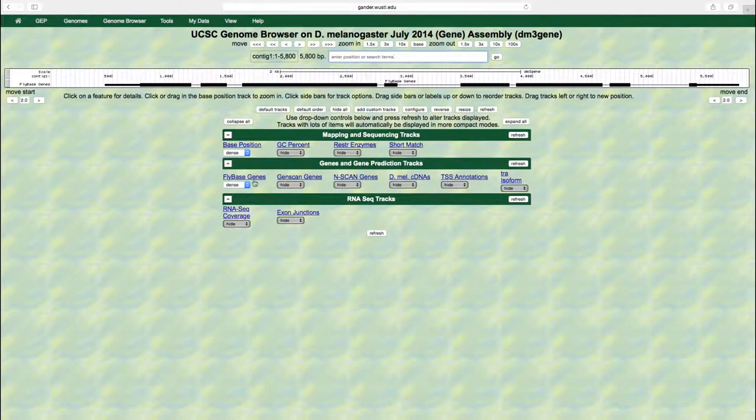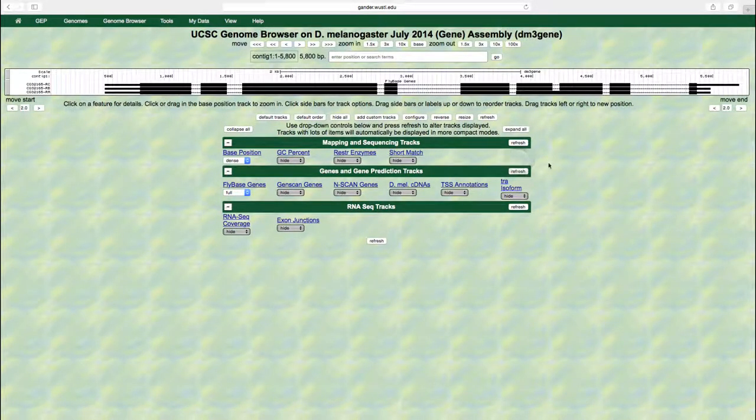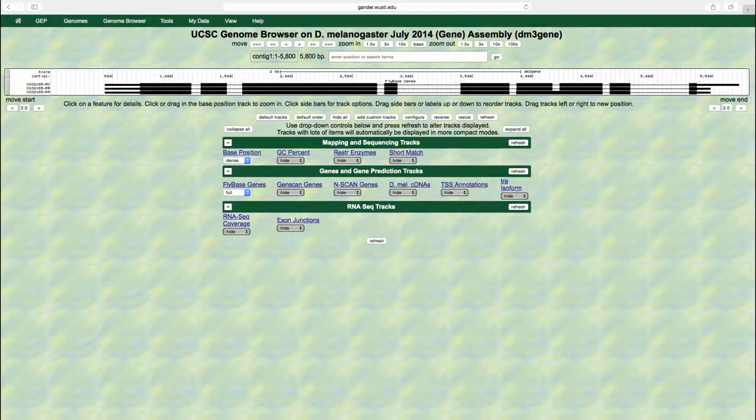Change the display mode for the FlyBase genes track to full and then click on the refresh button. Now we can see that there are three sets of exons and introns that correspond to the three isoforms of the gene CG32165. An isoform is an alternative form of a gene that results from alternative splicing, or the use of different sets of transcribed exons in the processed mRNA.